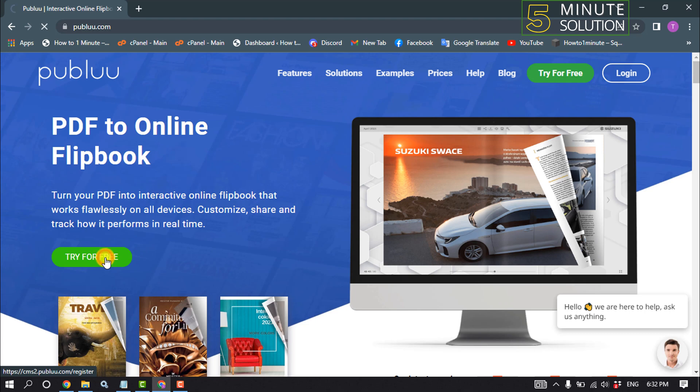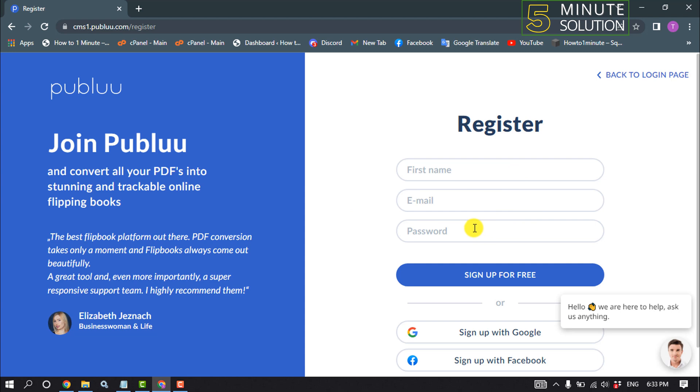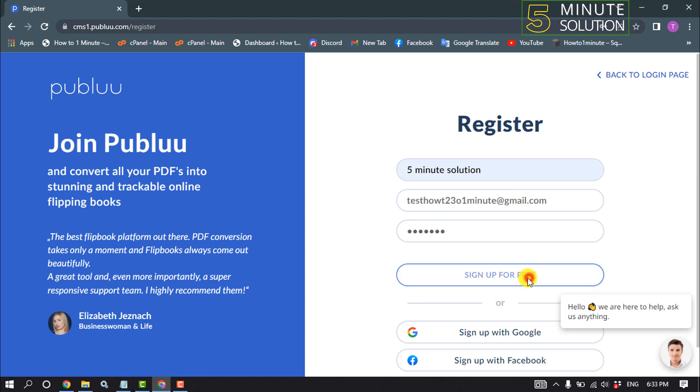If this is your first time on this website, you'll need to create an account. Enter your first name, email address, and password, then click on Sign Up for Free.